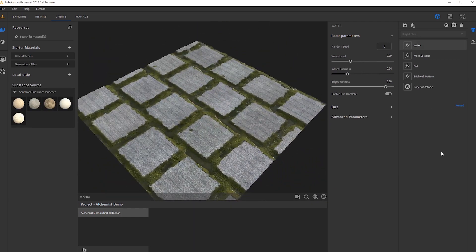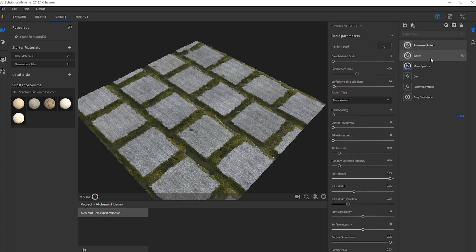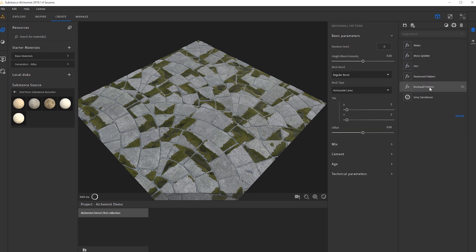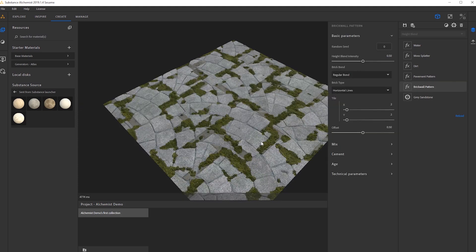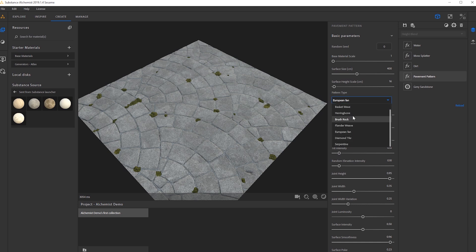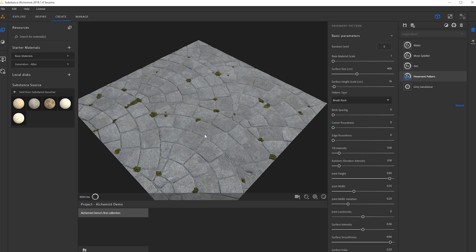From here, let's go back into our pavement generator and try to get a different sort of look, to see how quickly you can change what kind of material we have. I'll bring this down and go ahead and delete the brick wall pattern. I still like all the different effects we did, but let's change the pattern. Within the pavement pattern there are a bunch of different effects — we don't always have to have this fan. I'll choose brush rock and see what kind of effects that gives us.